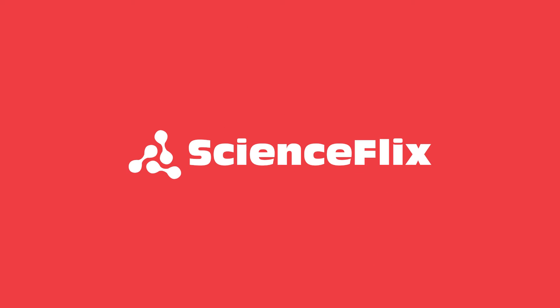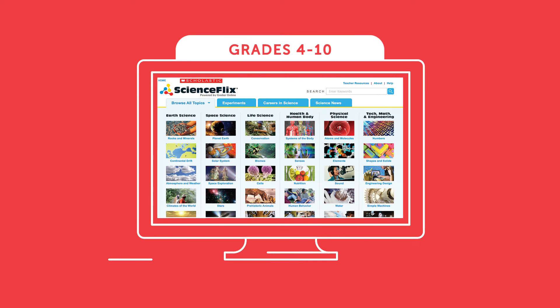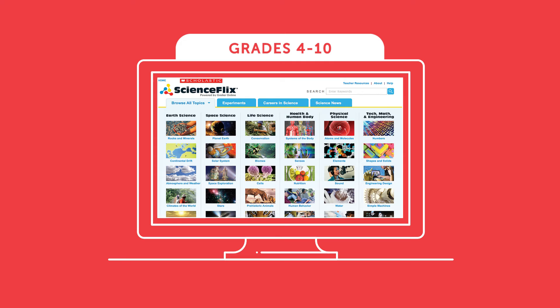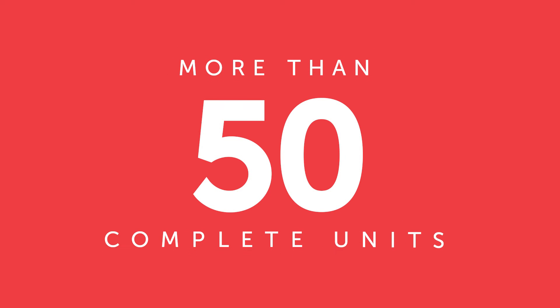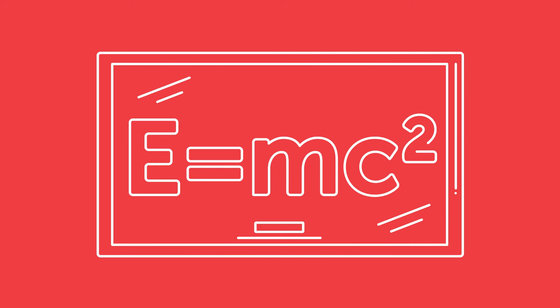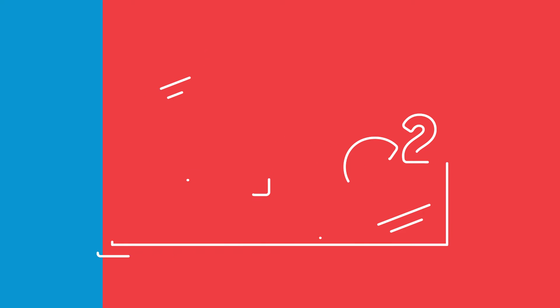ScienceFlix comprises over 6,500 assets organized into more than 50 complete units to give budding scientists a deep, rich understanding of scientific concepts.